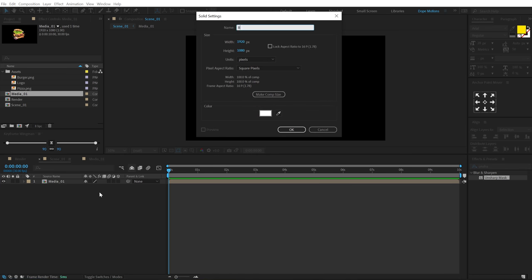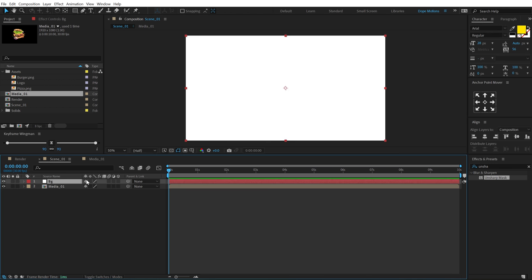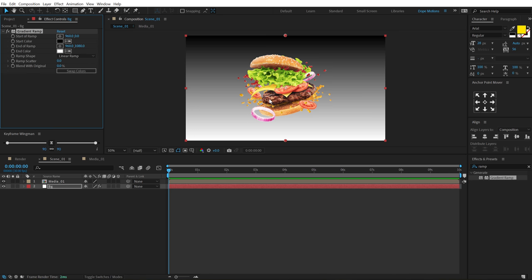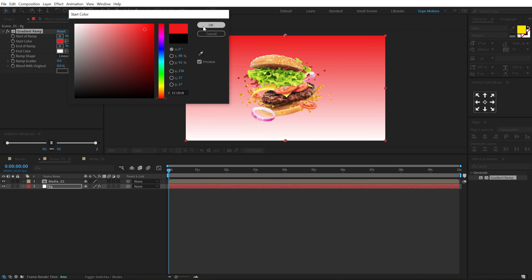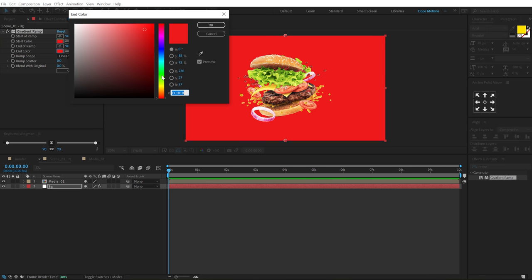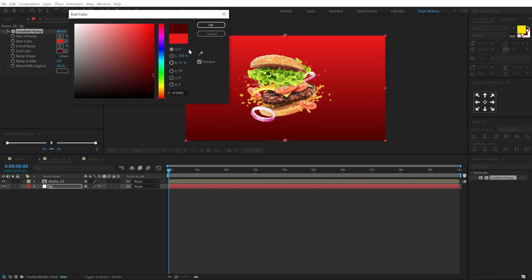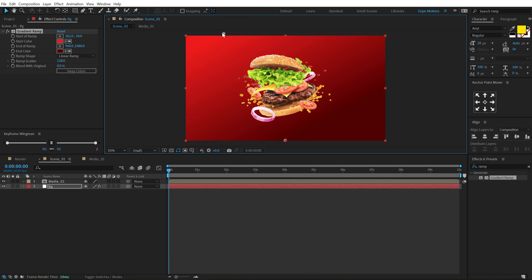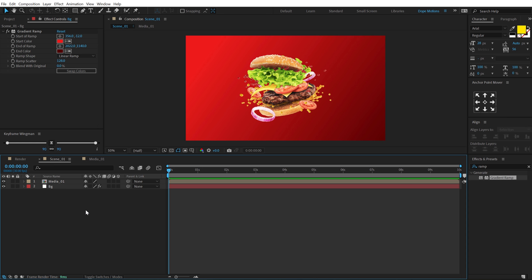Here we are in scene 01. Hit Ctrl+Y to create a new solid — let's call this 'BG' for background. On the background I will be adding a gradient ramp. Let's give it a really nice dark red color. Increase the ramp scatter to avoid any kind of color banding, then adjust the gradient. So we have a very nice looking background. In the first half of this tutorial we will prepare the complete design of the slide animation, and then in the second half we will animate it.